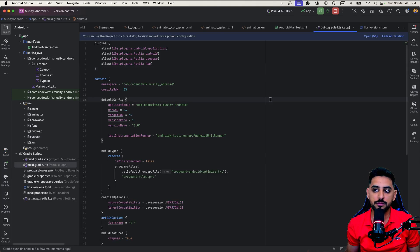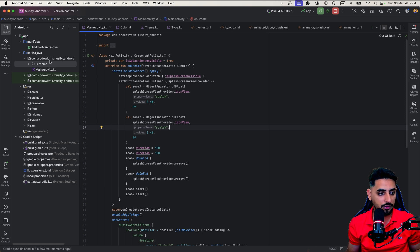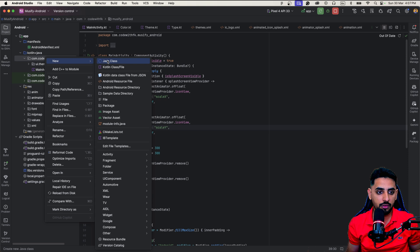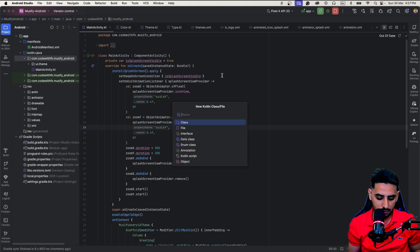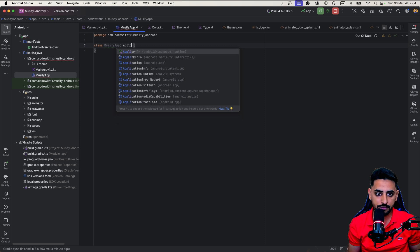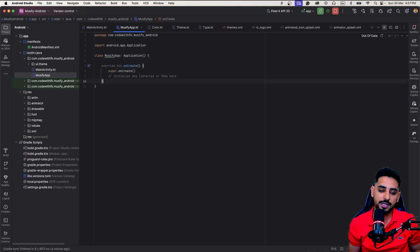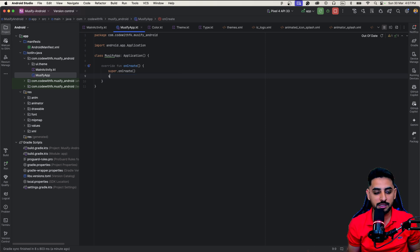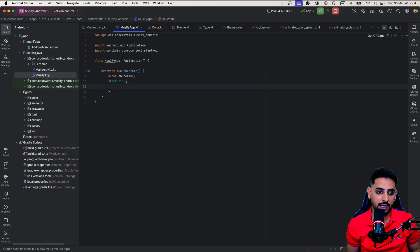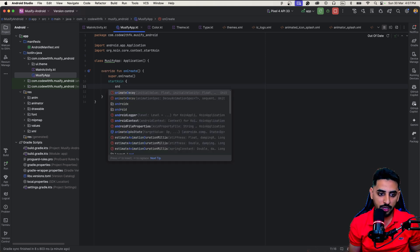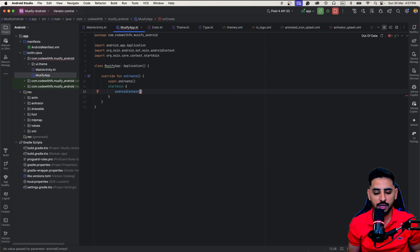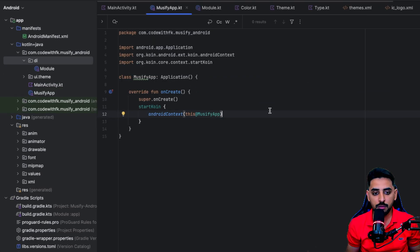Now the project is ready with basic Koin setup. The next thing is the Koin integration itself. I'll go here, create a Kotlin class, and call it `MusifyApp`. This class is going to extend `Application`. Inside the `onCreate` method, I'll start Koin using `startKoin` and define the Android context as this `MusifyApp`.